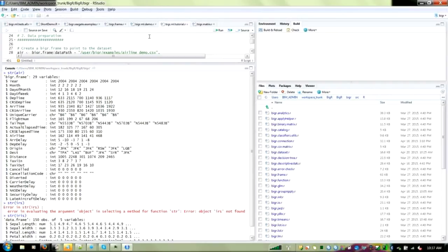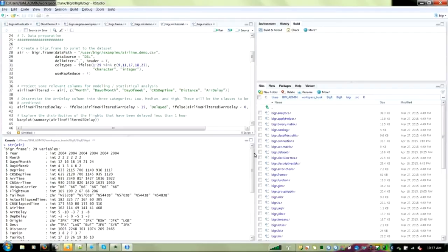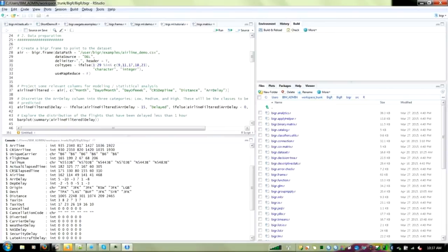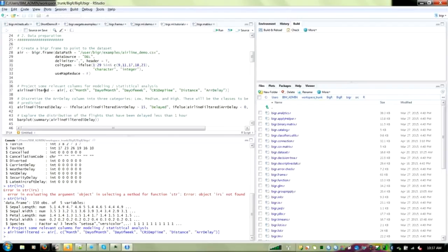Now we have a bunch of columns that may not be useful for prediction, so I'll project out some relevant columns. I create a new BigR.frame called airline_filtered, which takes air and projects out six particular columns. After executing this, nothing has been materialized — no new file is being created — but just another proxy to this particular query is created. You don't need to move data around every time you perform a Big R operation. Now if we look at the structure of airline_filtered, this one has fewer columns — just the ones we decided to project.